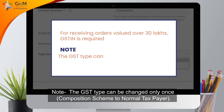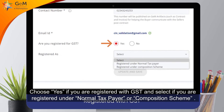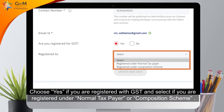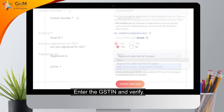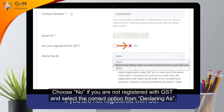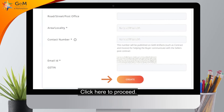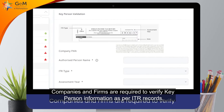Note: the GST type can be changed only once — composition scheme to normal taxpayer. Choose Yes if you are registered with GST and select whether you are registered under normal taxpayer or composition scheme. Enter the GSTIN and verify. Choose No if you are not registered with GST and select the correct option from the declaring-as dropdown. Select the undertaking and click Update and Save.